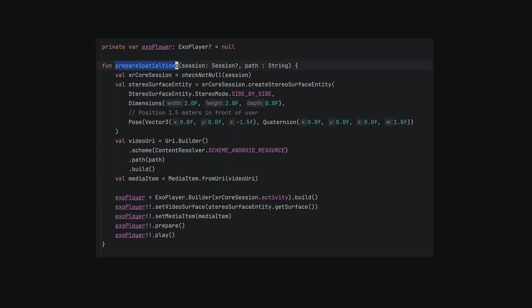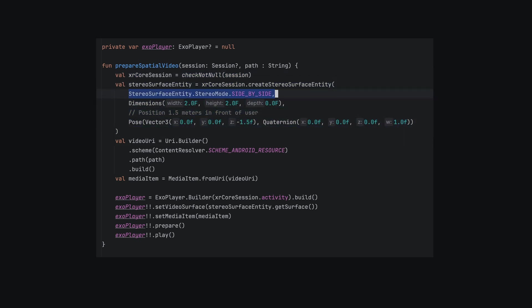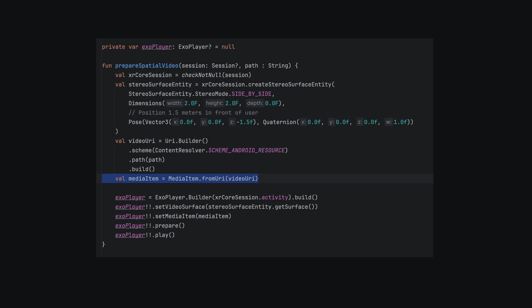In Prepare Spatial Video, we create a Stereo Surface entity with the Side-by-Side Stereo mode. We set the dimension and pose of the 3D screen. Then we use ExoPlayer to load and decode the stereo video file.